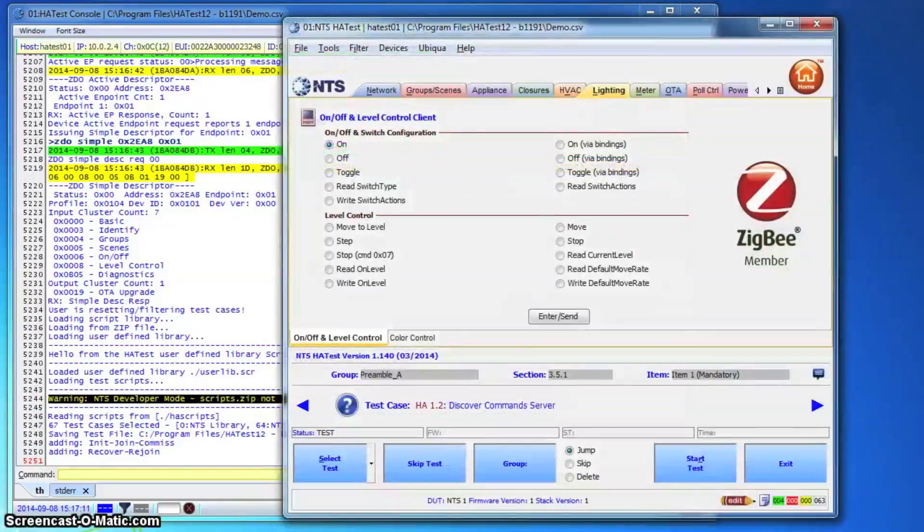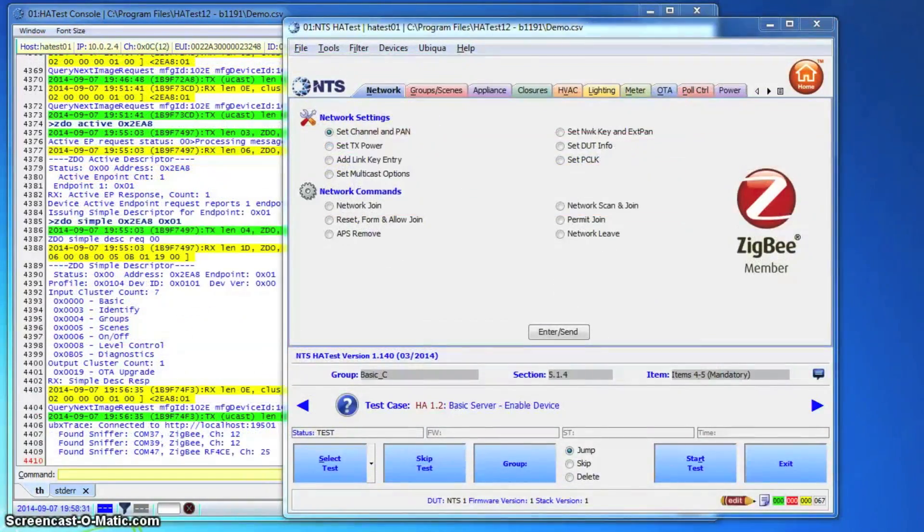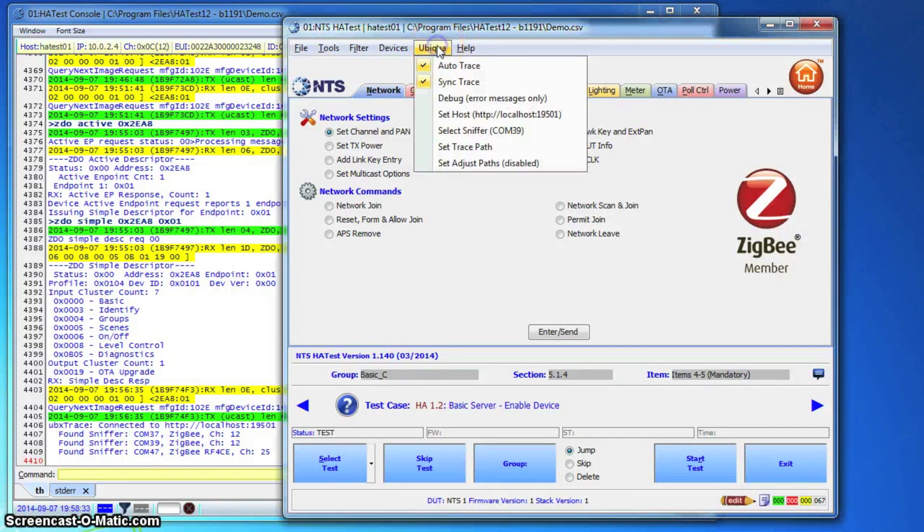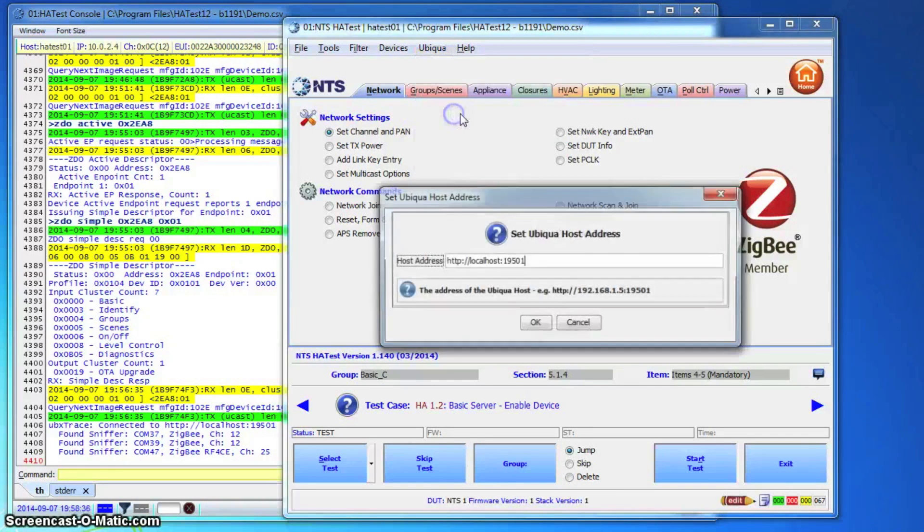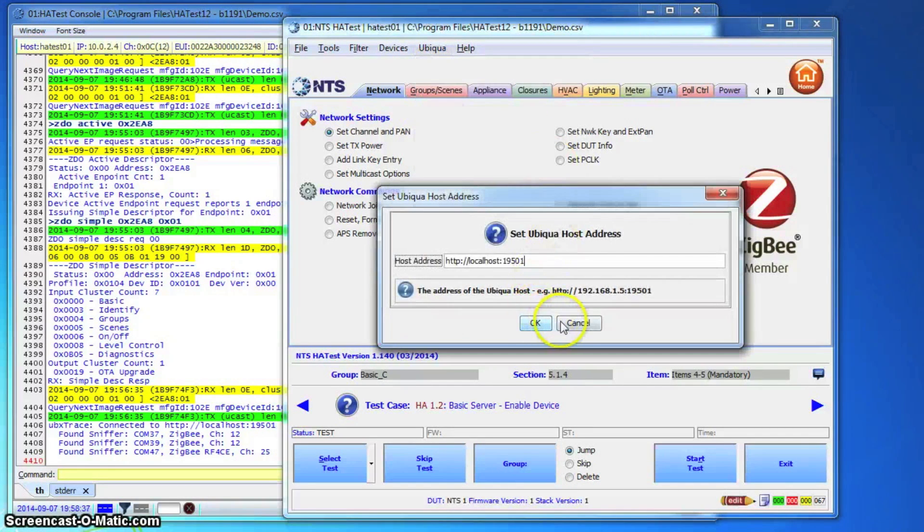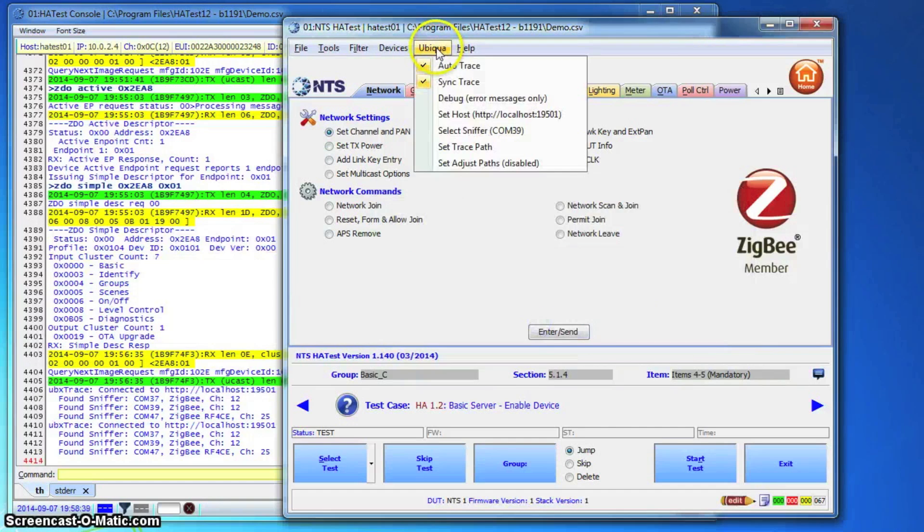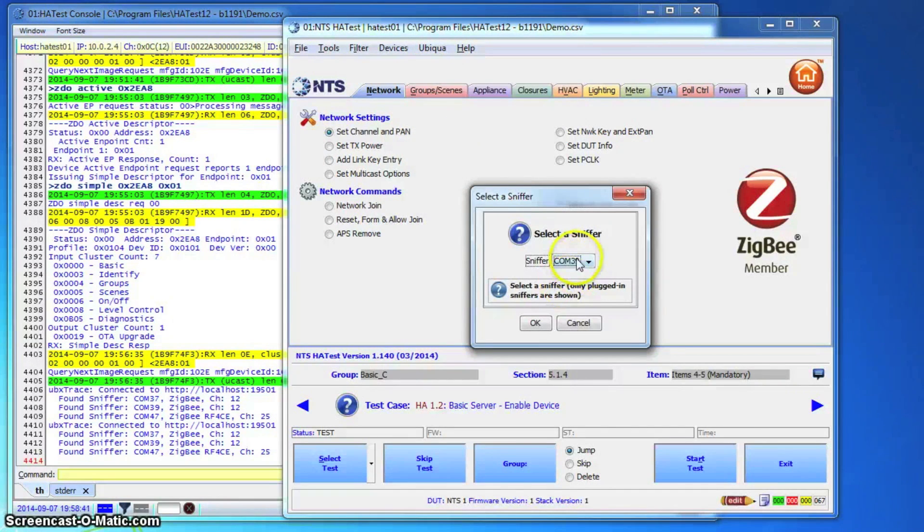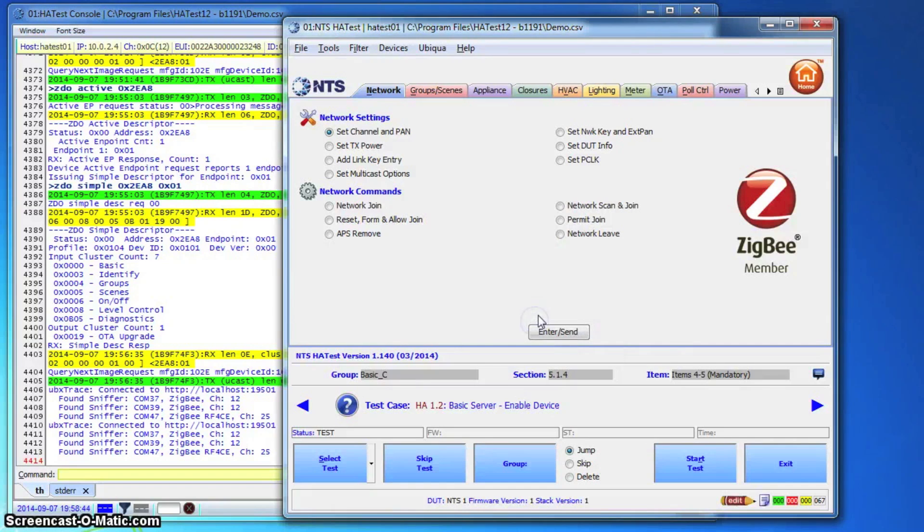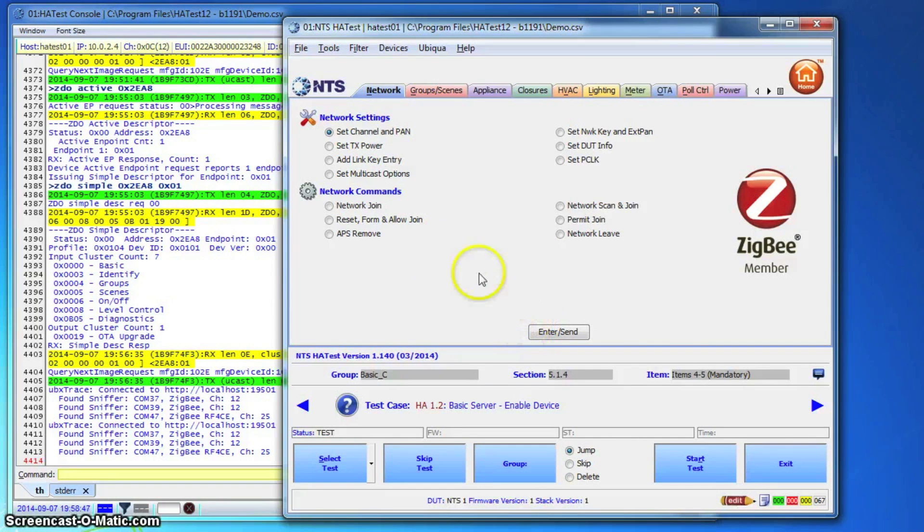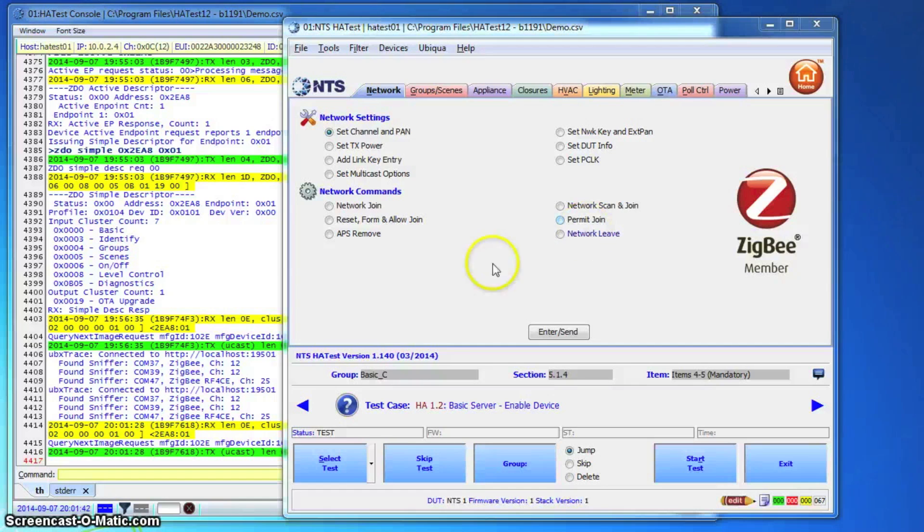If applicable, the tester can also set up through the test harness the automated capture over-the-air tracing through a third-party tool such as Wireshark or Ubiqua. For our example, the harness controls the Ubiqua sniffer tool. As we'll show later, this will create a separate over-the-air log to match every test case run by the test harness.